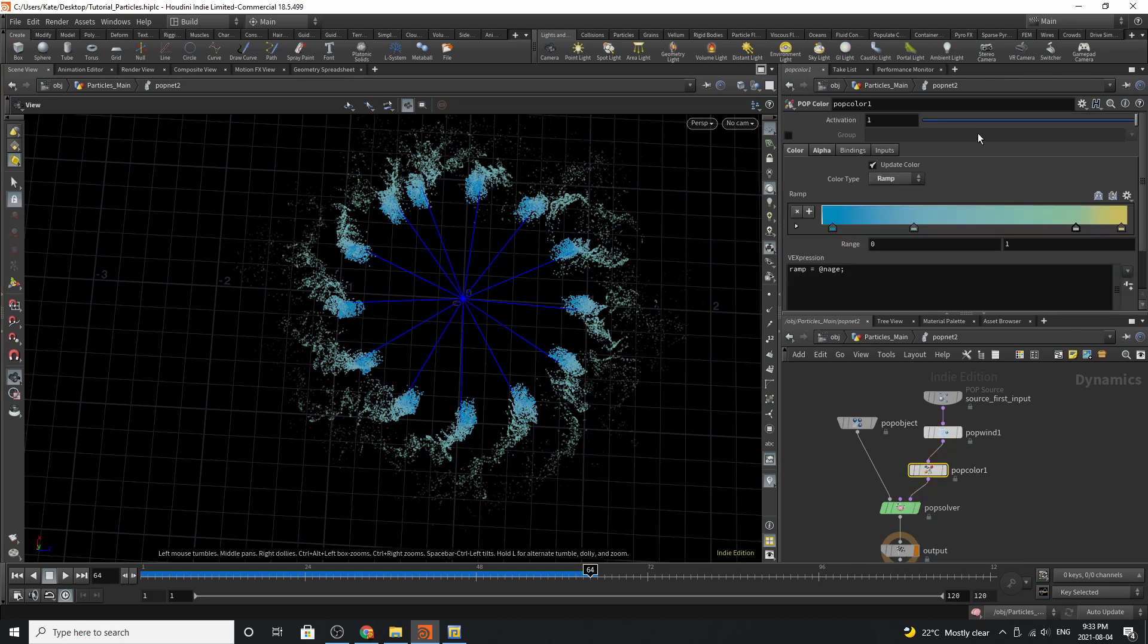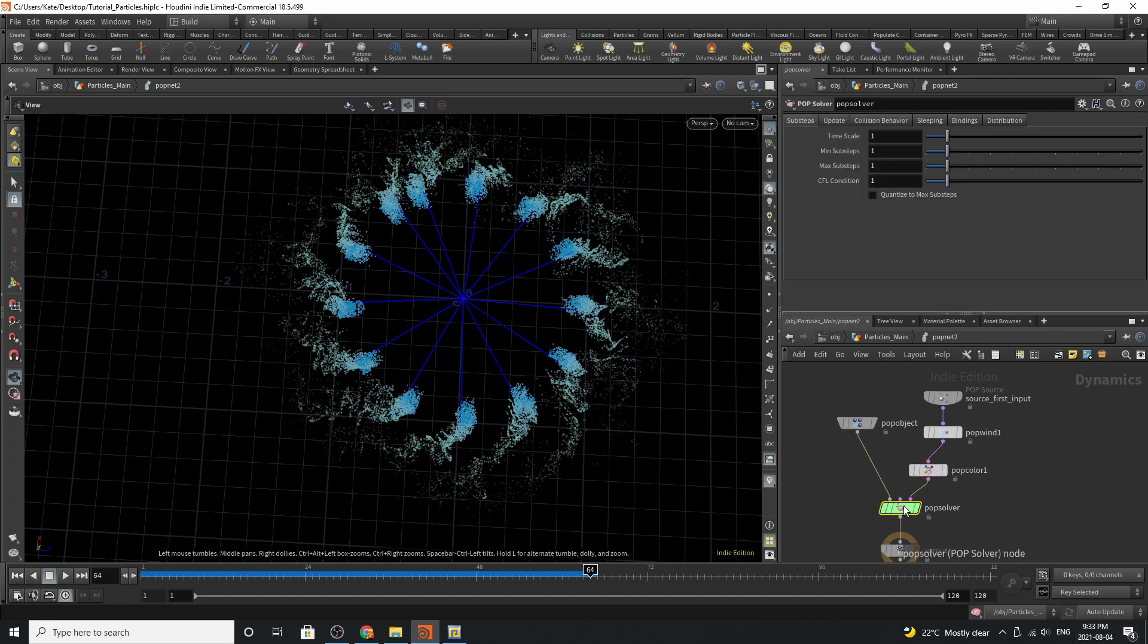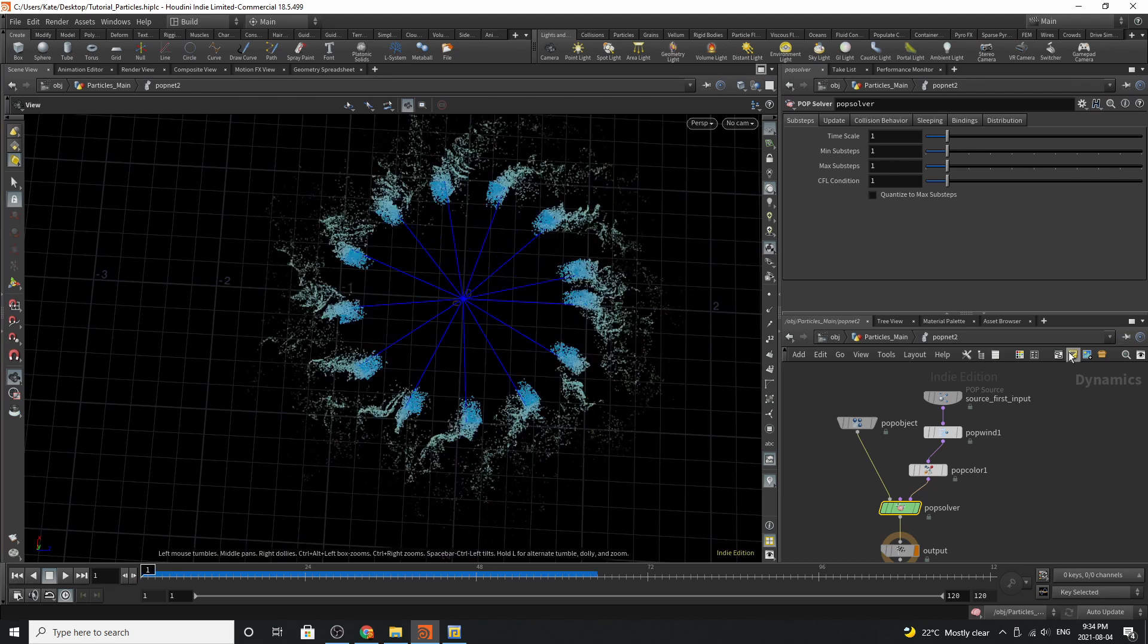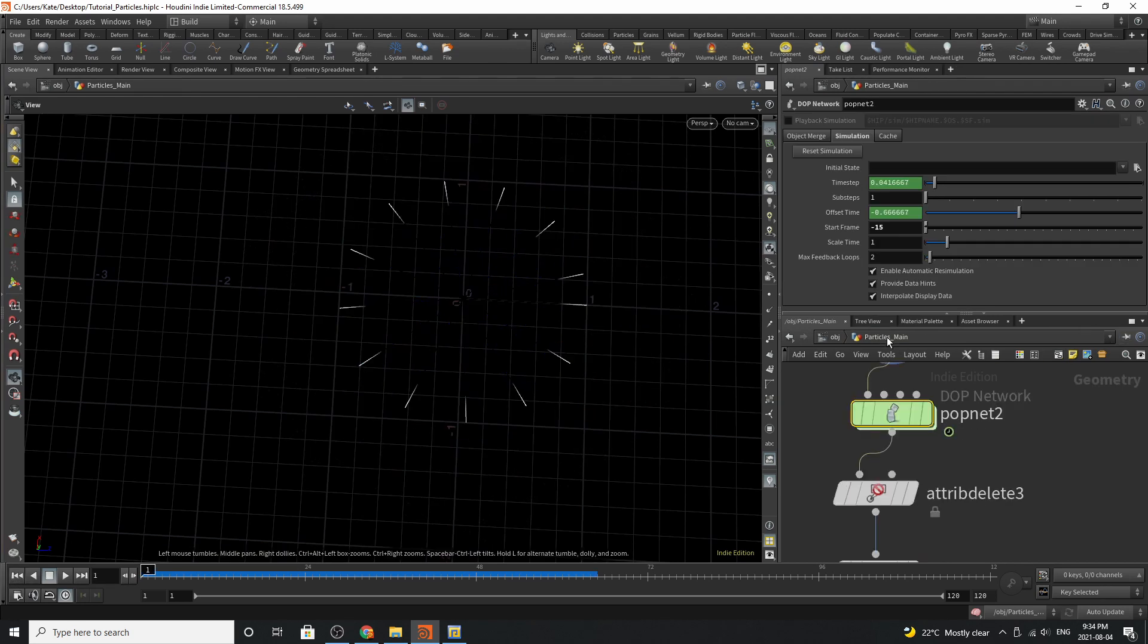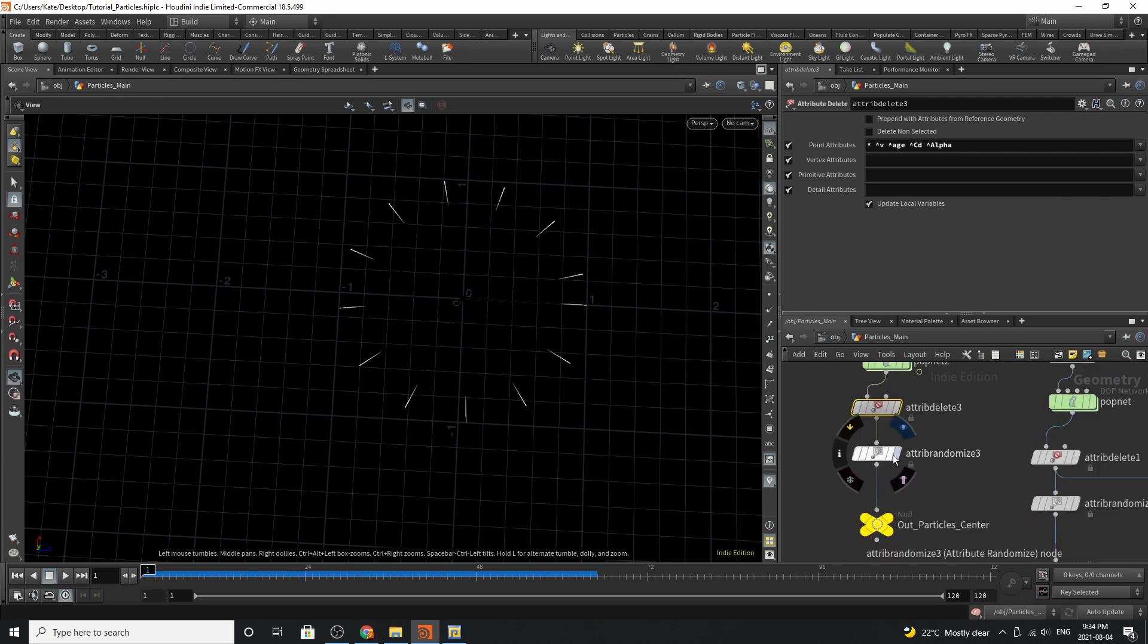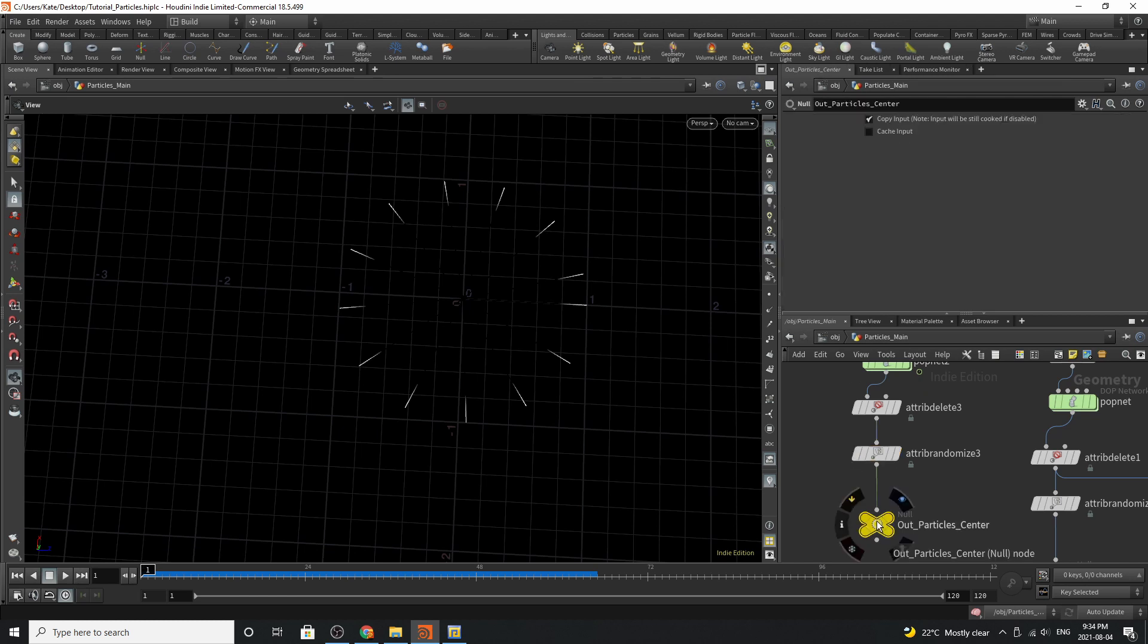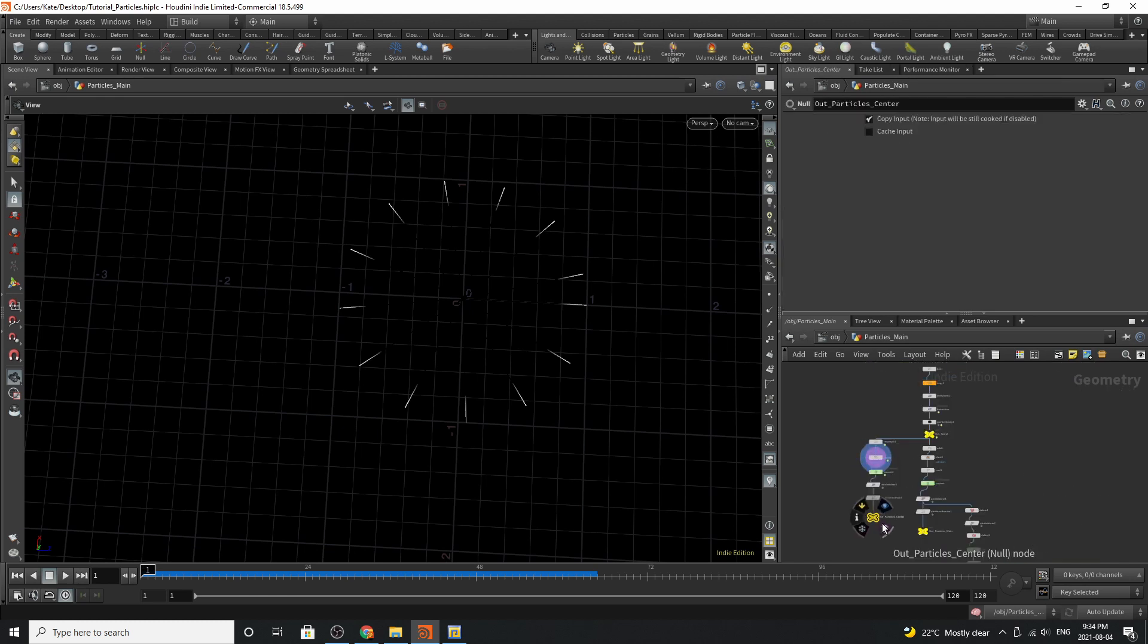We've then added a pop color which you can choose any color that you like and then we ramped it. Going to alpha you can control the alpha like this. Now I've added the alpha because I want to see some general falloff and transparency when I go to render and you might want to consider that as well. Down here on the pop solver I haven't played with much the time scale is basically the same and so is every other parameter. Jumping up we have our attribute delete which is deleting everything but these attributes. The attribute randomized is adding a p scale value of these down here with a min and max value. We've then added an out particle center, null, down at the bottom here.